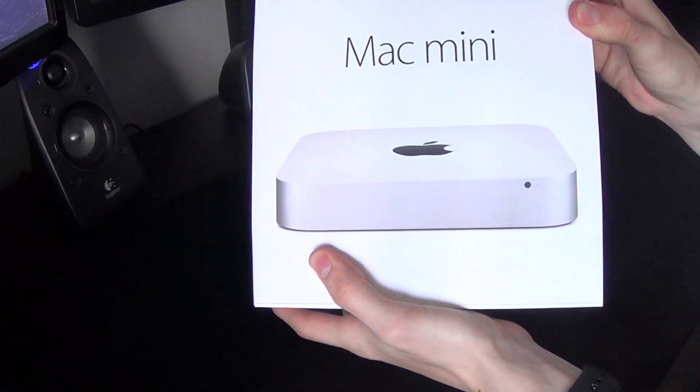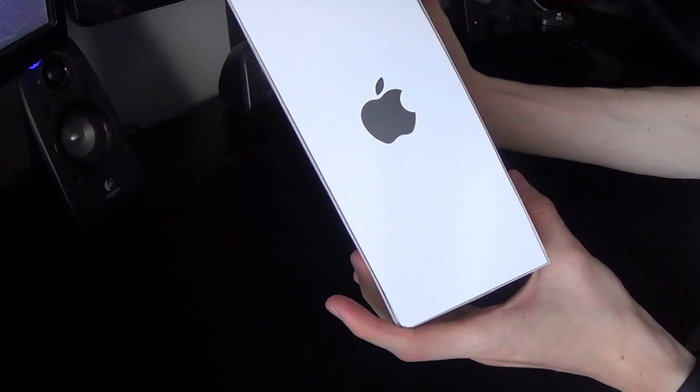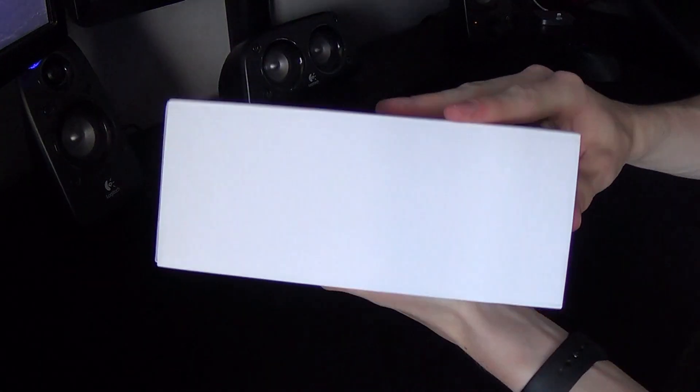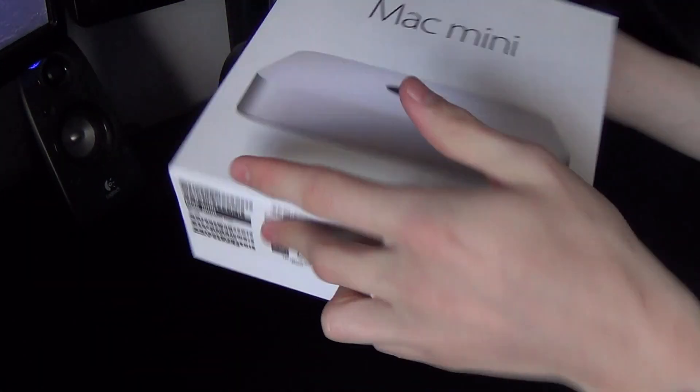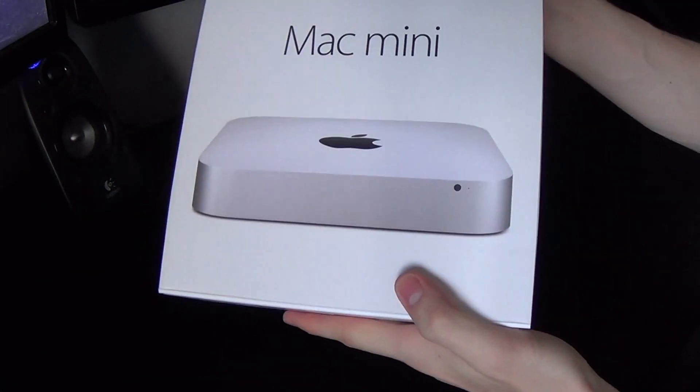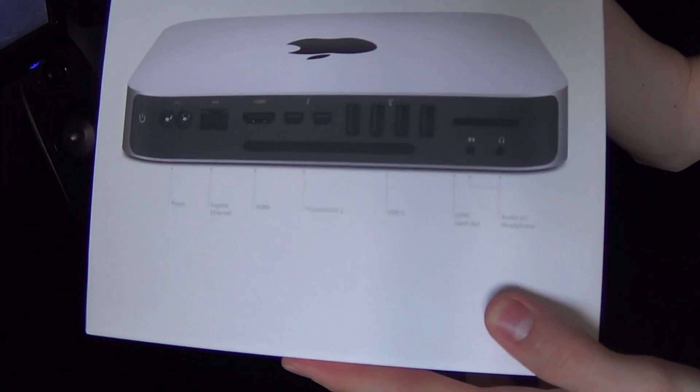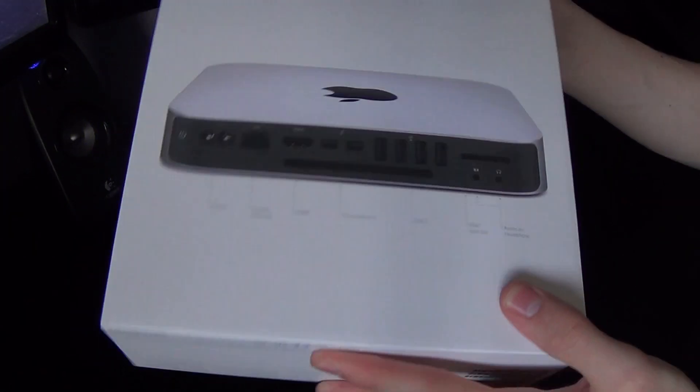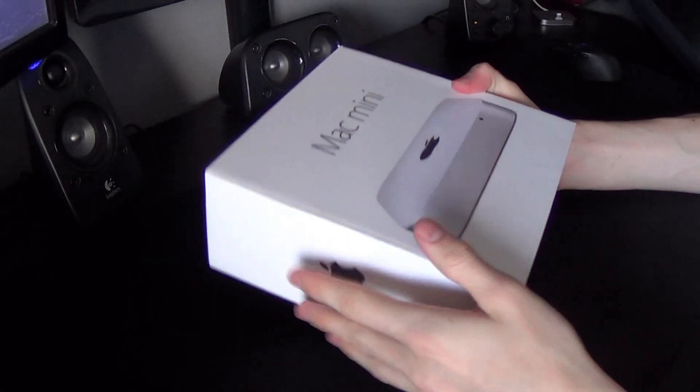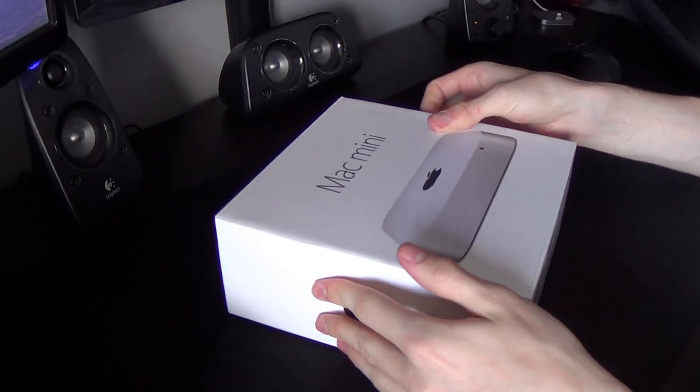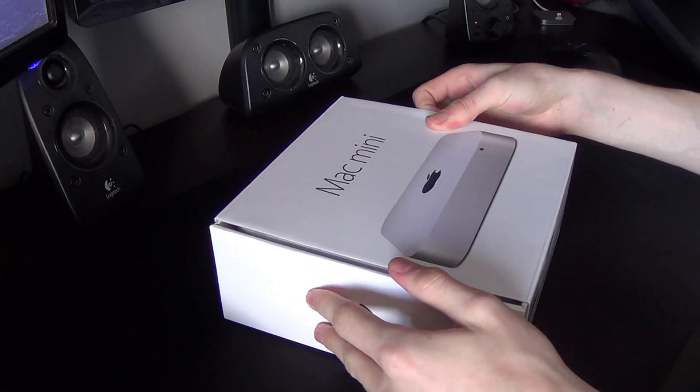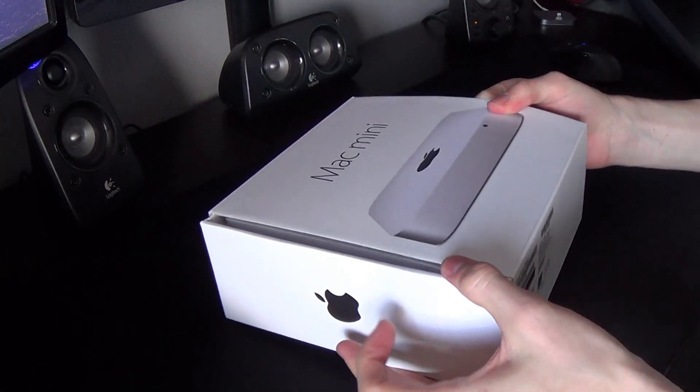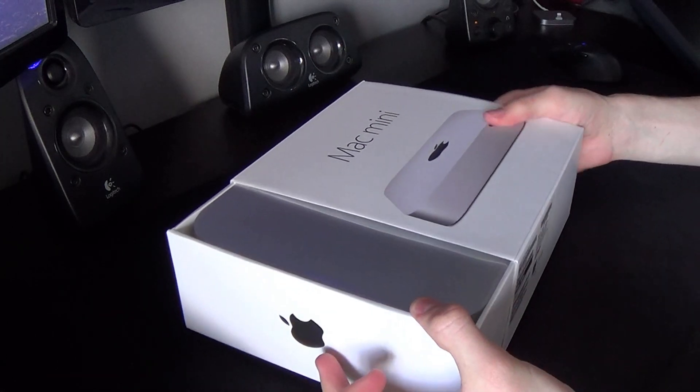So just a quick look around the box. You've got Apple logos on the other side. You've got nothing on the top, and like I say, you've got all those specs there. Front, and then the back just shows you all the ports that come with it, but we'll go through those once it's open. It did have cellophane on here, but I did take that off.